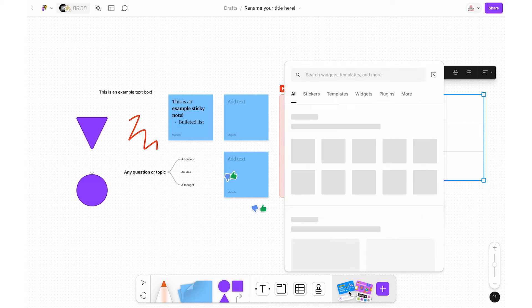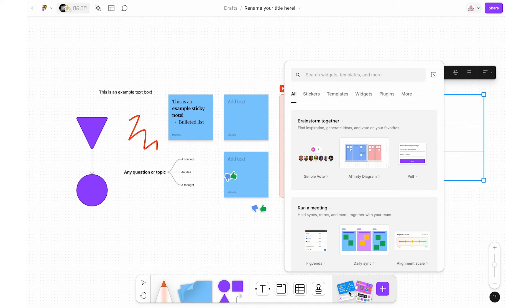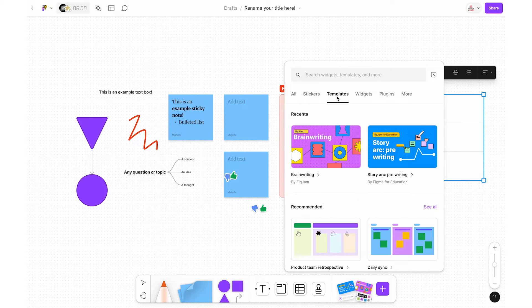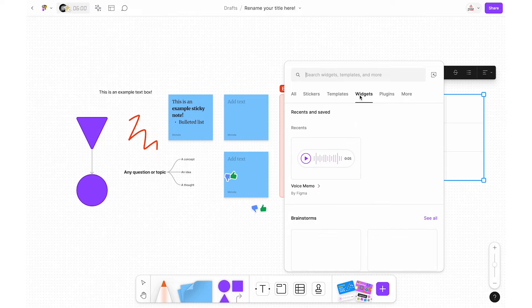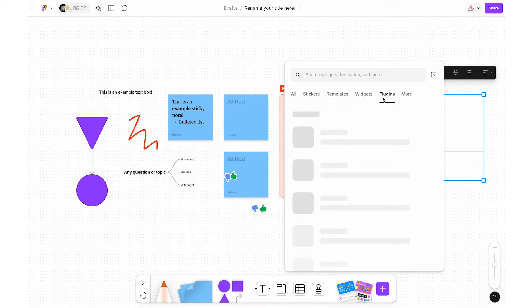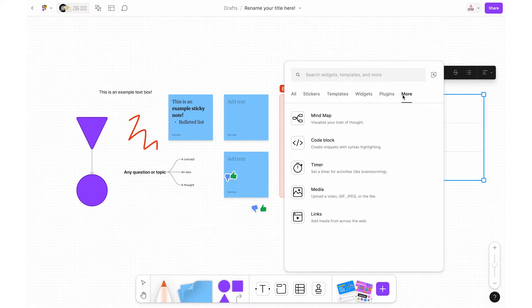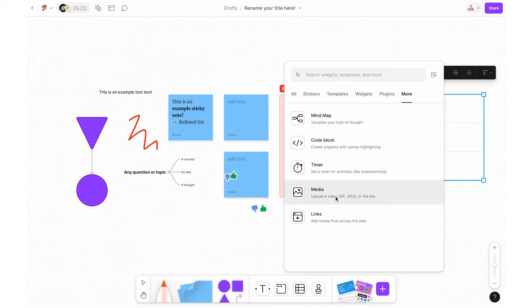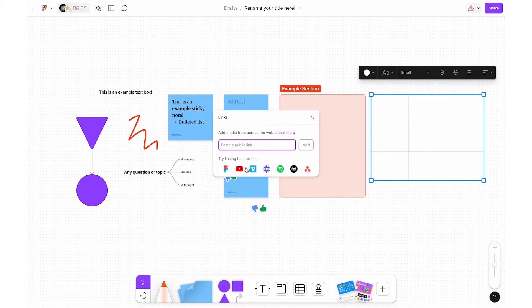Finally you have the widgets, stickers, templates, and more button. There are a ton of options here. If you click More, this is where you can insert your own images and links, which includes linking to other files as well as YouTube videos.